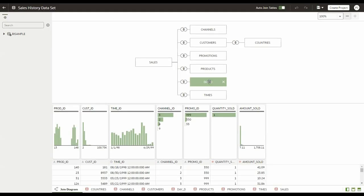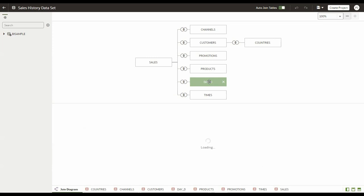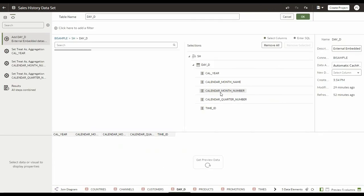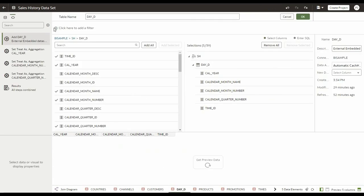Let's go to the sales history dataset and edit it. We'll apply the filter on daily. I'm going to edit the definition of that dataset table. As you know, we can apply filters at a dataset table level.